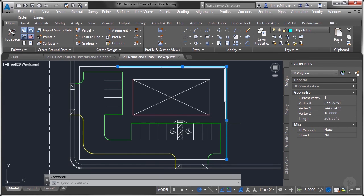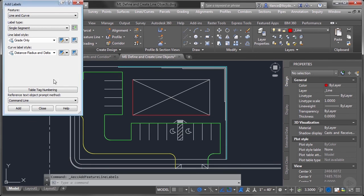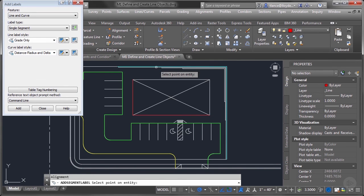3D polylines - these used to be very heavily used in Land Desktop. 3D polylines have lost their usefulness now that feature lines are such an integral part of Civil 3D. The interesting thing is I cannot label a 3D polyline.